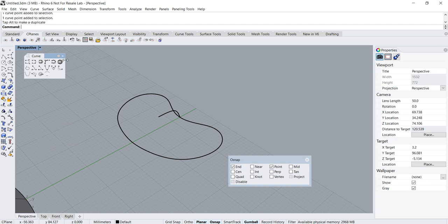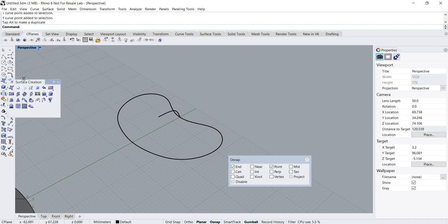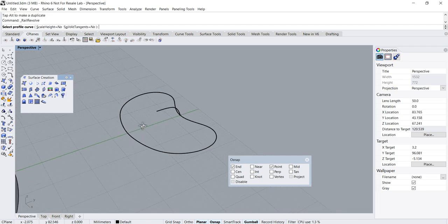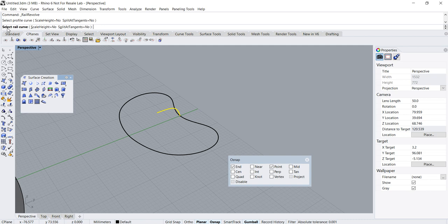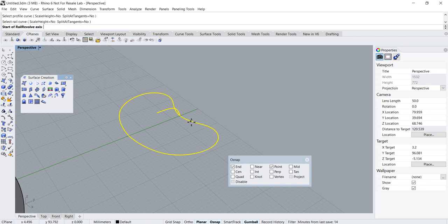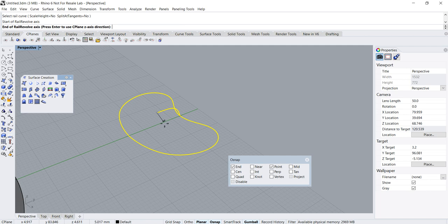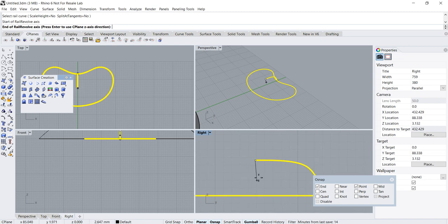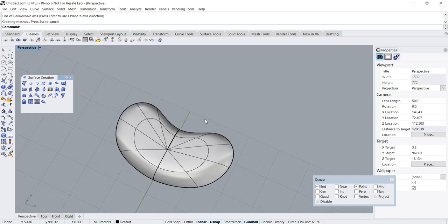Now let's proceed to do the rail revolve. Rail revolve is parked under surface creation — do a right mouse click on this icon; the left mouse click is the standard revolve, so right mouse click gives you rail revolve. Select the profile curve, then select the rail curve. It asks for the start of the rail revolve axis, so click here, then go to the right view and press and hold shift to turn on temporary ortho and click vertically down — and we get our heart shape.